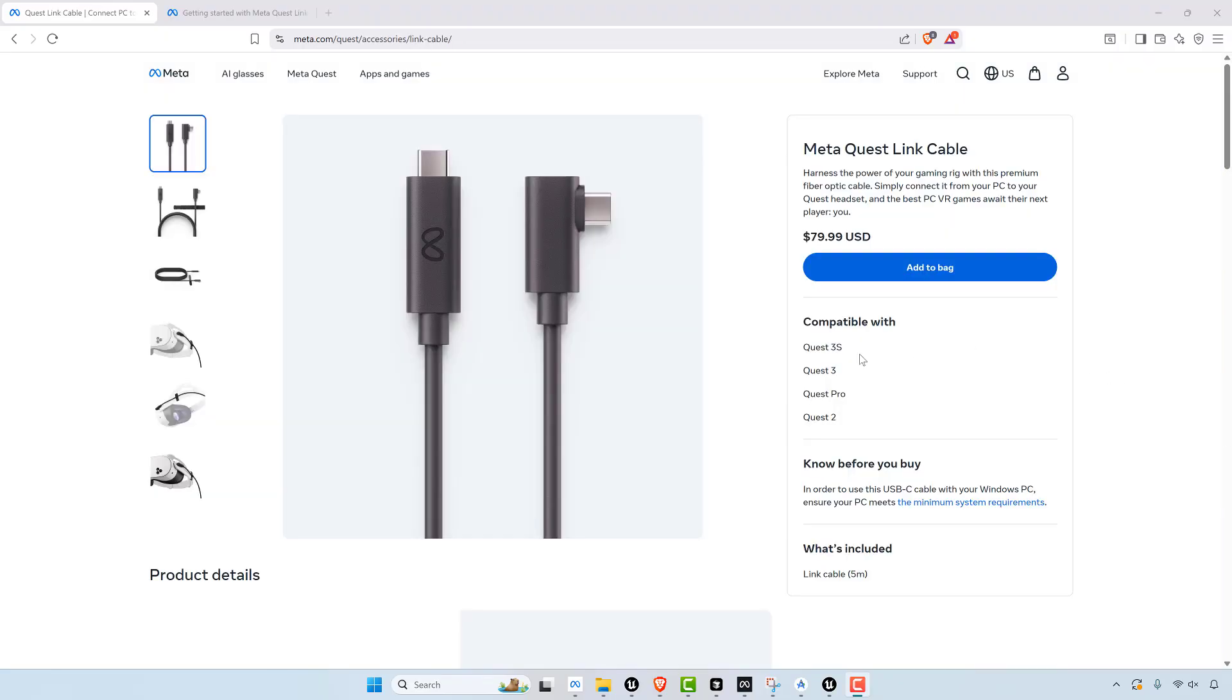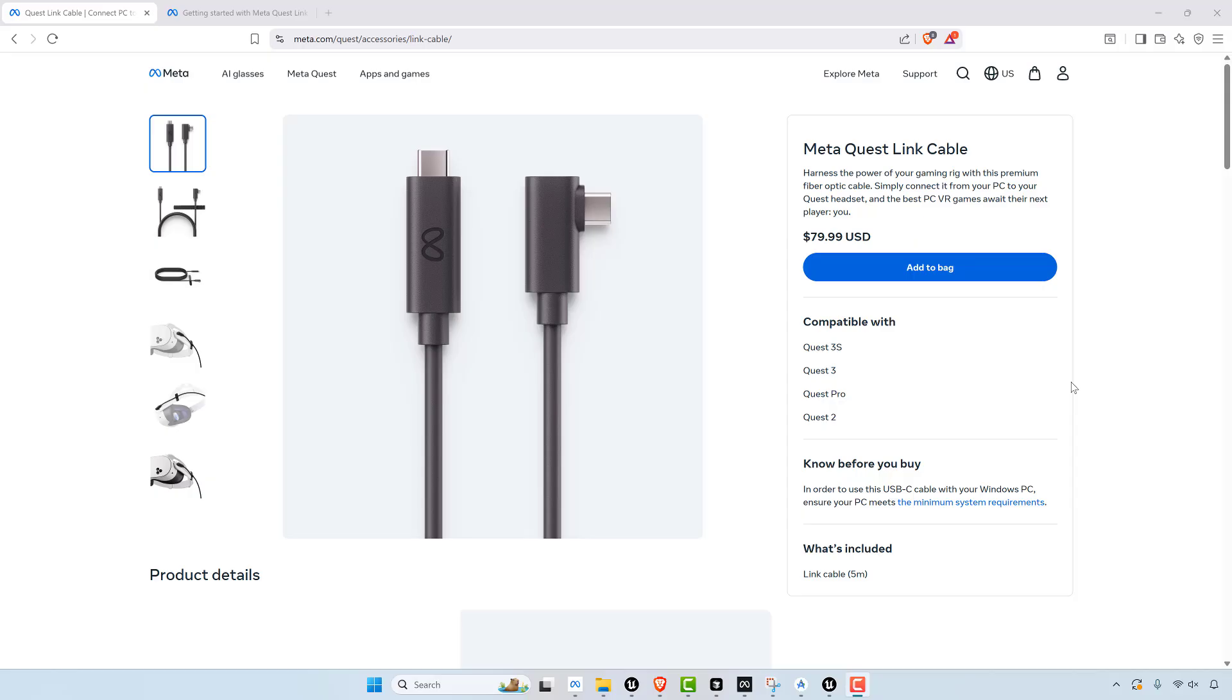So what people end up doing is they buy this MetaQuest link. And this MetaQuest link is for developers too, but it allows you to hook your Quest 3 to your computer. So in my case I have a 4080 graphics card and a ton of power behind my desktop. I guess my 4080 is getting out of date now, it's a couple years old.